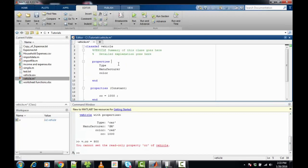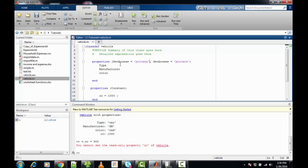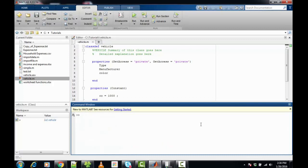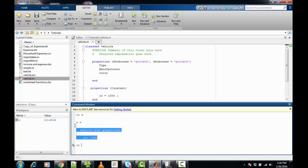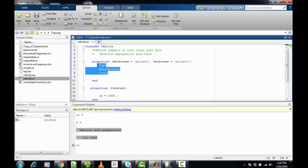Now, if I want to hide properties from the user, I can write 'SetAccess' and 'GetAccess' as private in the properties block. Once I do this and type the object name at the MATLAB command prompt and press enter, you can see that the vehicle shows only the CC property. The rest of the properties are hidden from the user.